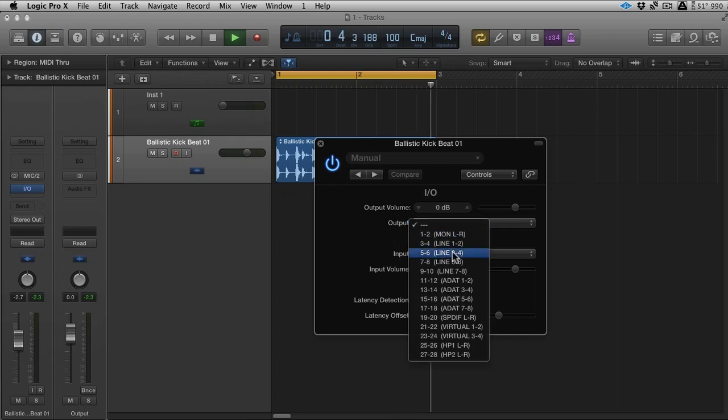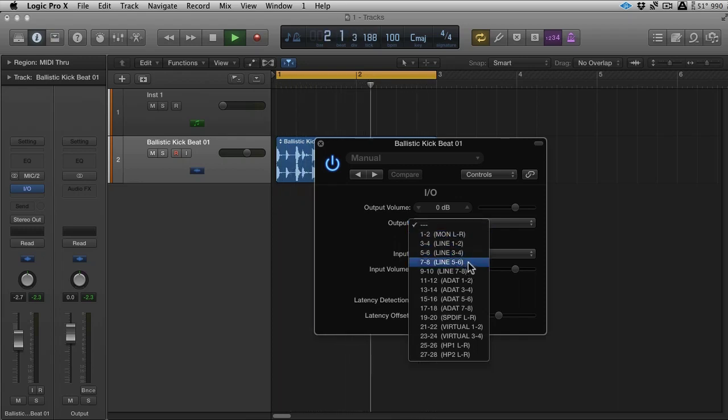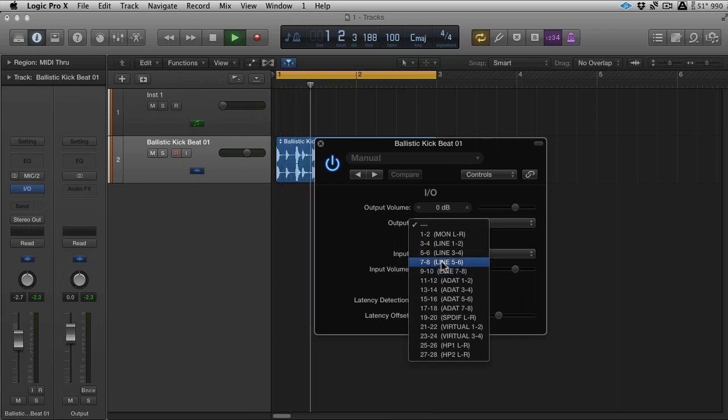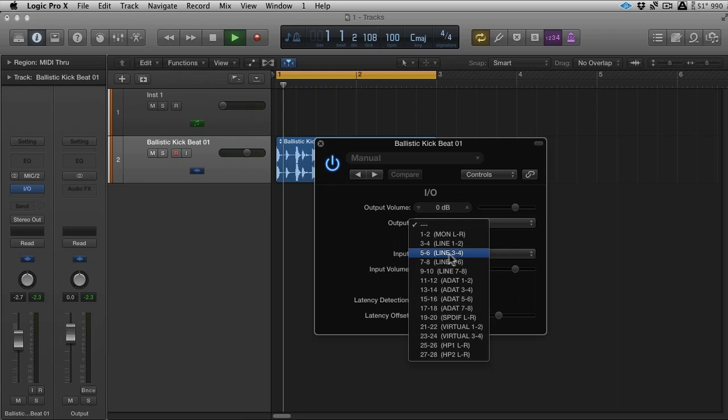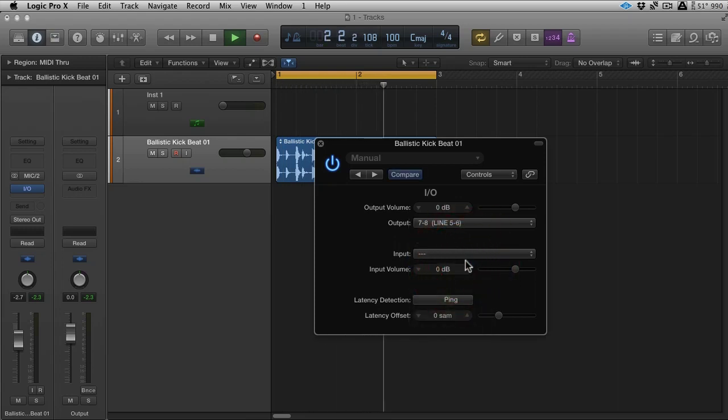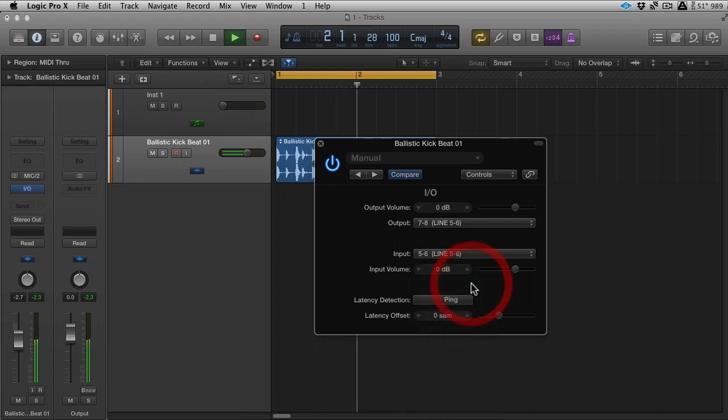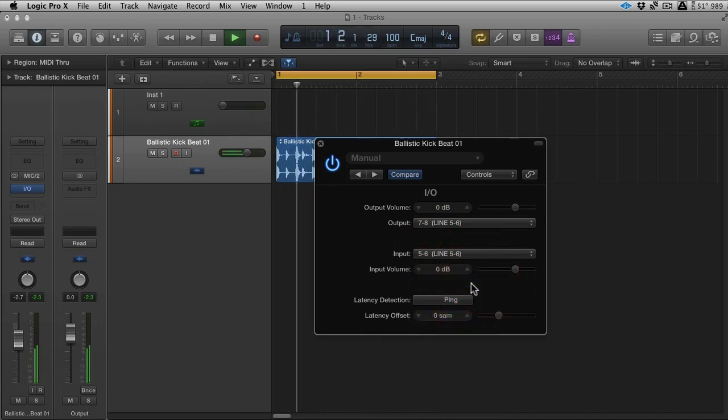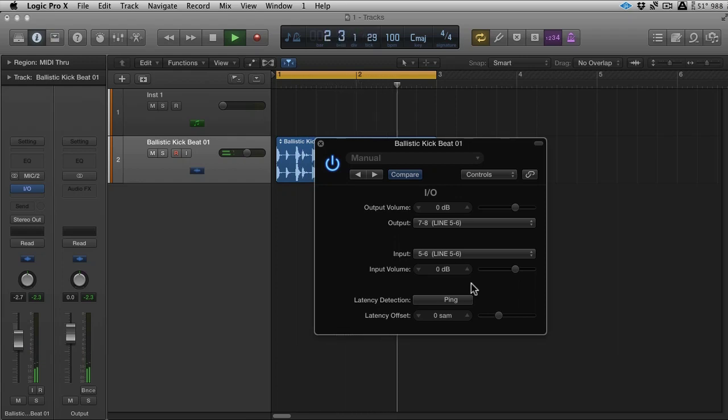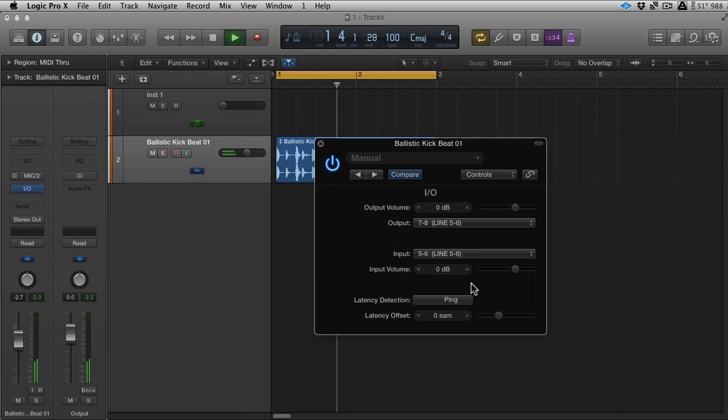And in this case I know that the compressor that I'm about to use is on five and six. And you want to use the names in brackets, not the names to the left, because these are Logic's names and these are your interface's names. So they're the ones to take note of. And then input five and six as well, line five and six. As soon as you do that, you start to hear audio again. And that's because we're now going through a Drauma 1968 Mark II valve compressor.